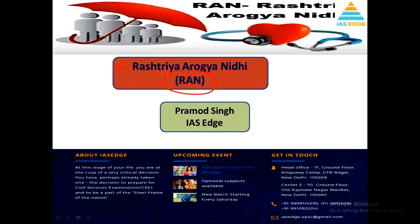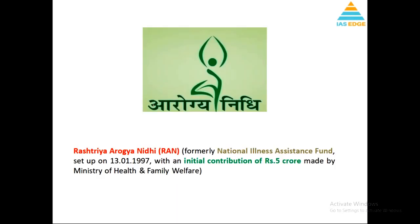RAN is the scheme we'll discuss - a prelims-specific topic for 2020. Rashtriya Arogya Nidhi is a government scheme which formerly was known as the National Illness Assistance Fund, started in 1997 with an initial contribution of 5 crore made by the Ministry of Health and Family Welfare.